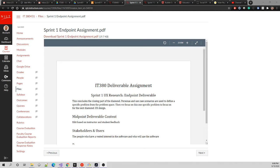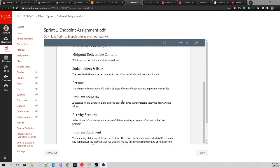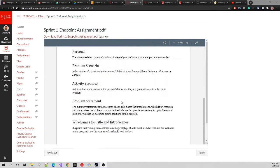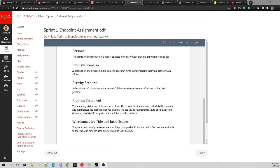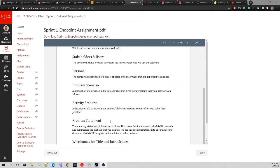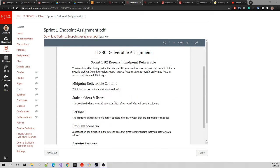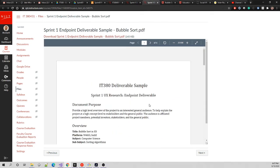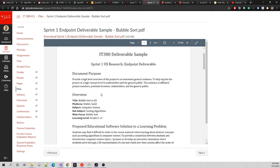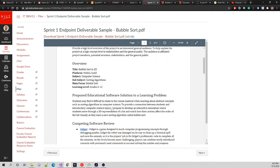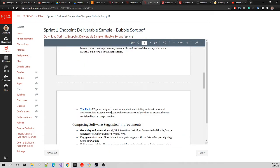Alright, so this is part two of continuing to explain the endpoint deliverable for Sprint 1. Now that we went through the assignment and I explained each section in a beginner way, we can start to look at the sample.